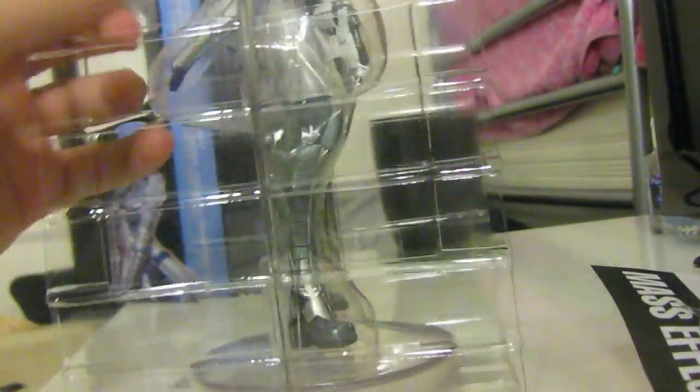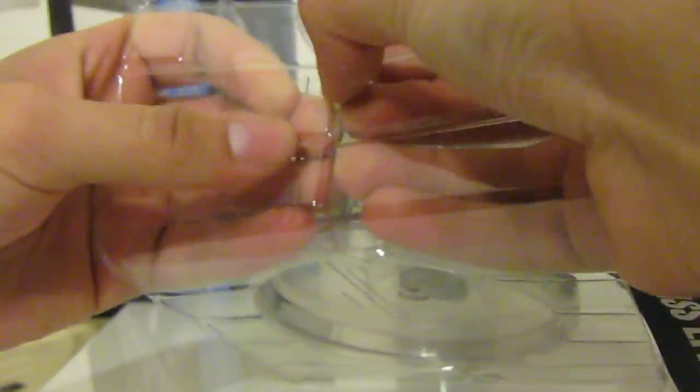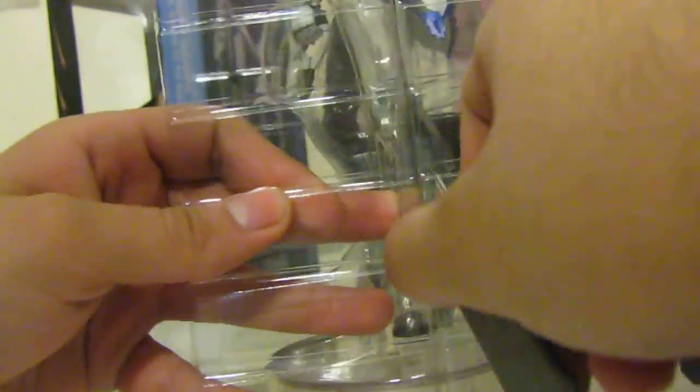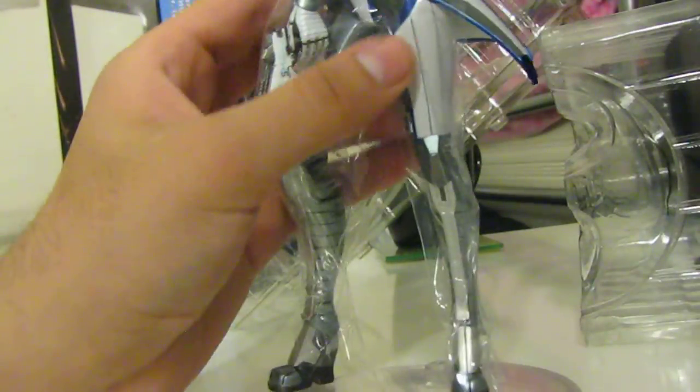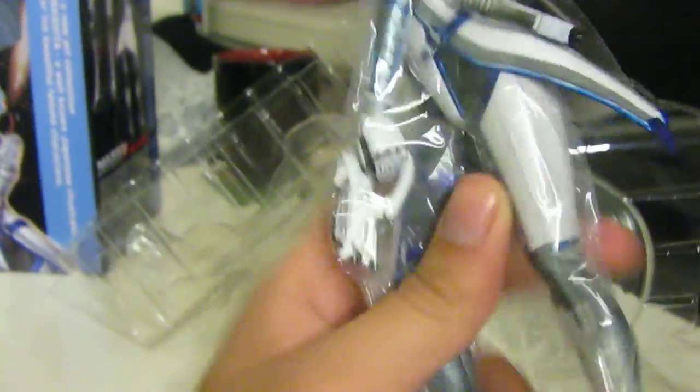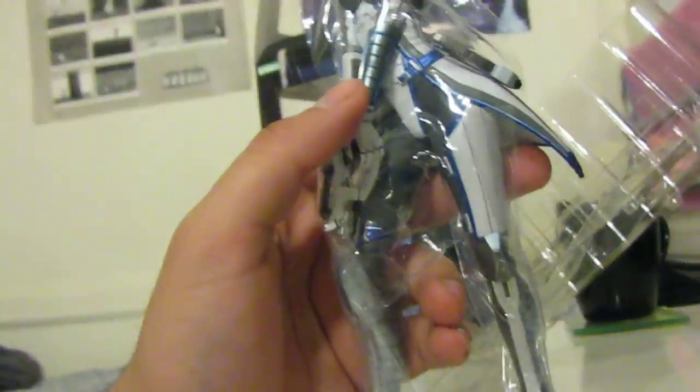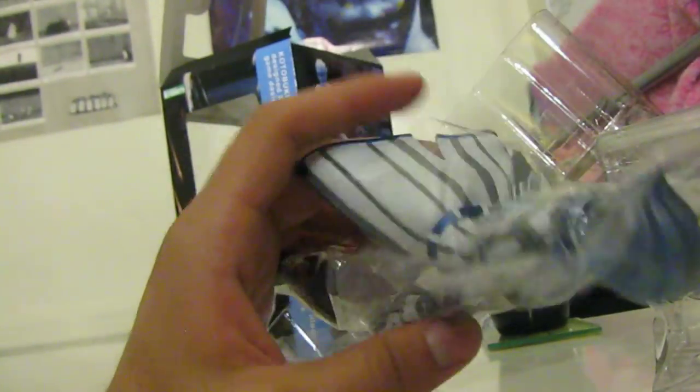Let's throw some of this stuff aside and take our good friend out of the plastic. Got to cut some more in here. She's covered in plastic wrap, really nice. Let's just take all this plasticky goodness off of our good friend Liara.